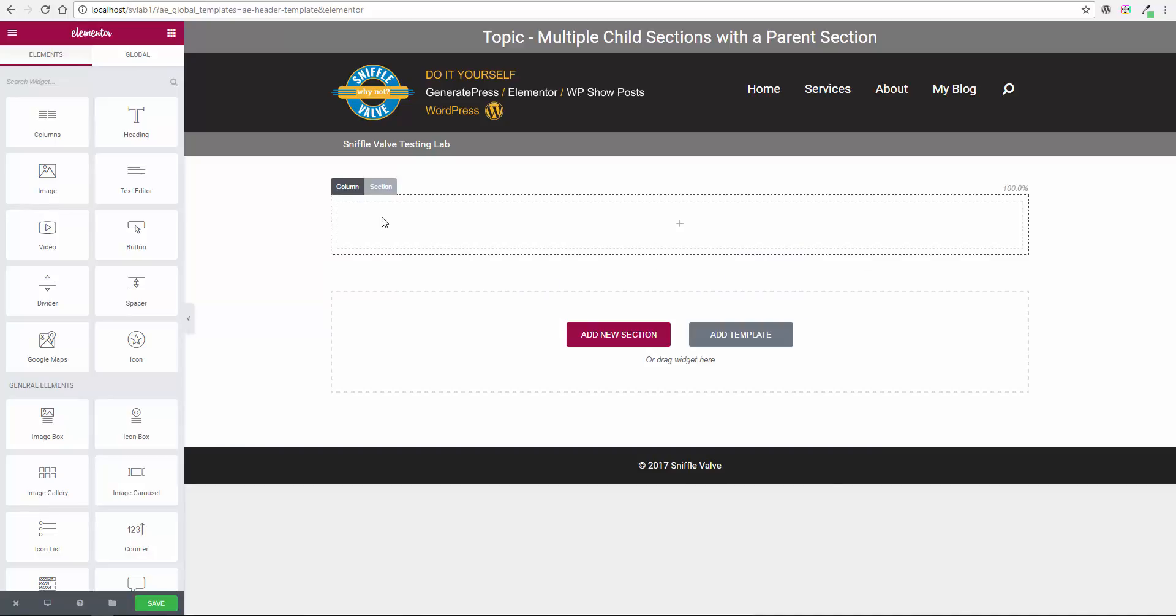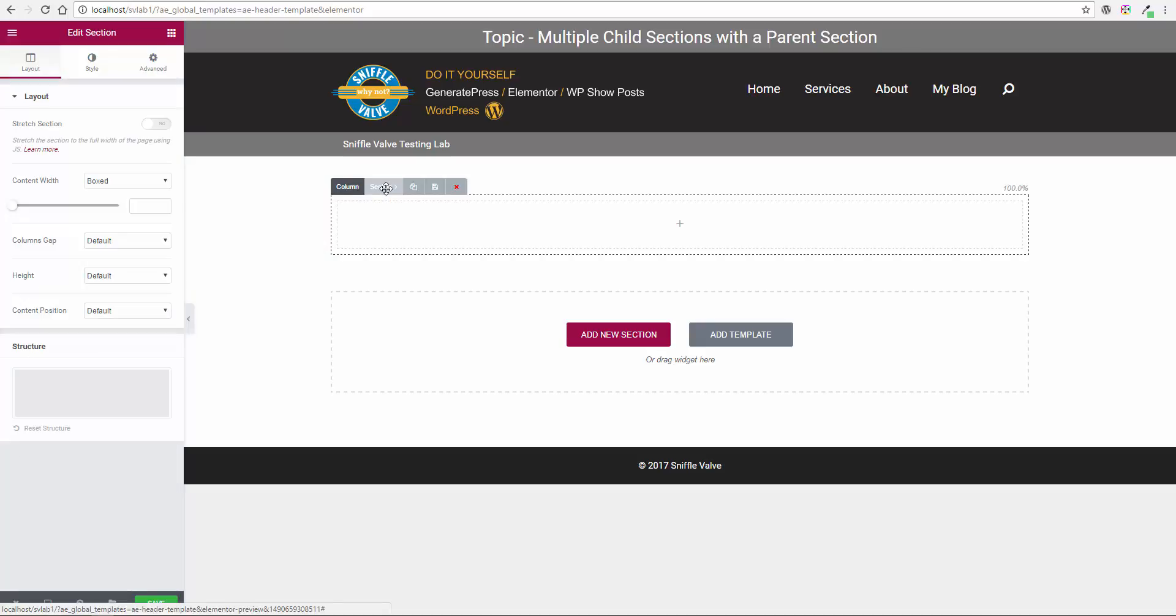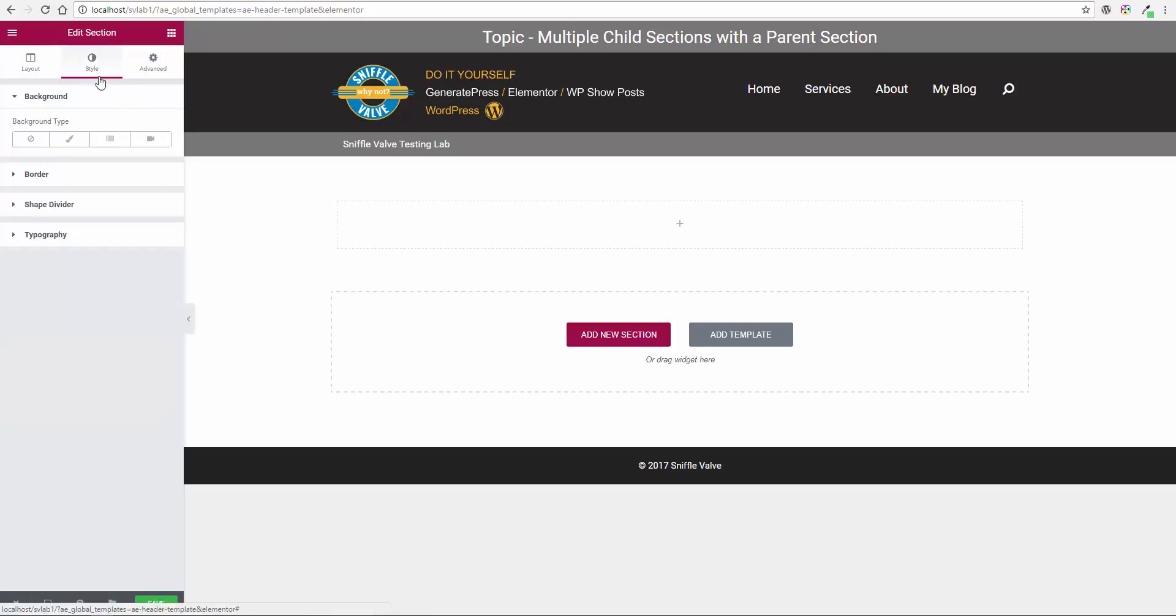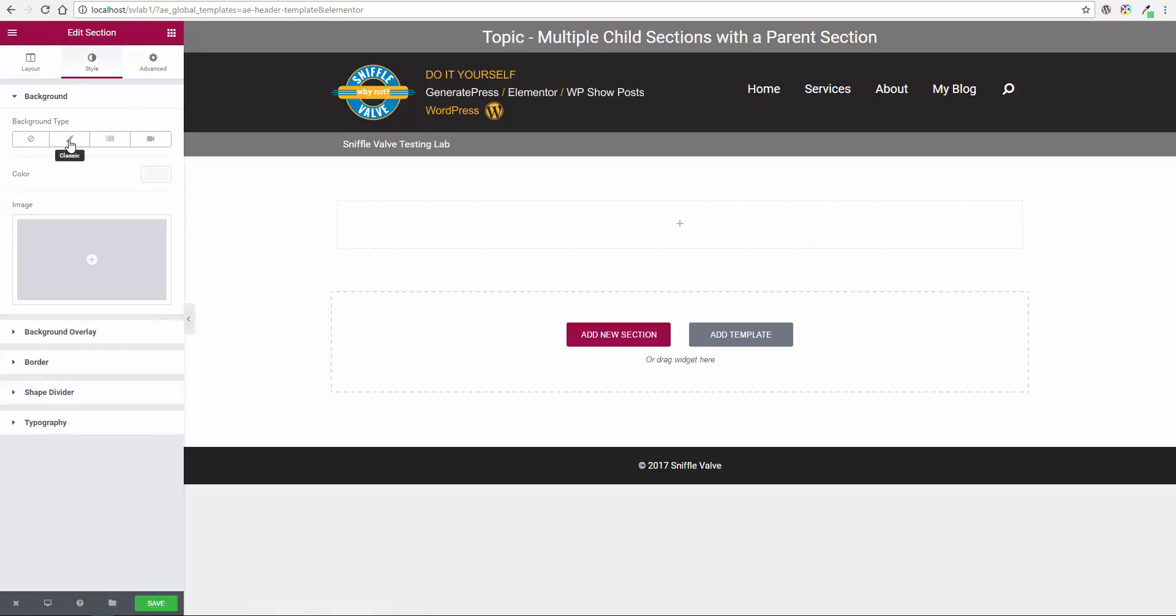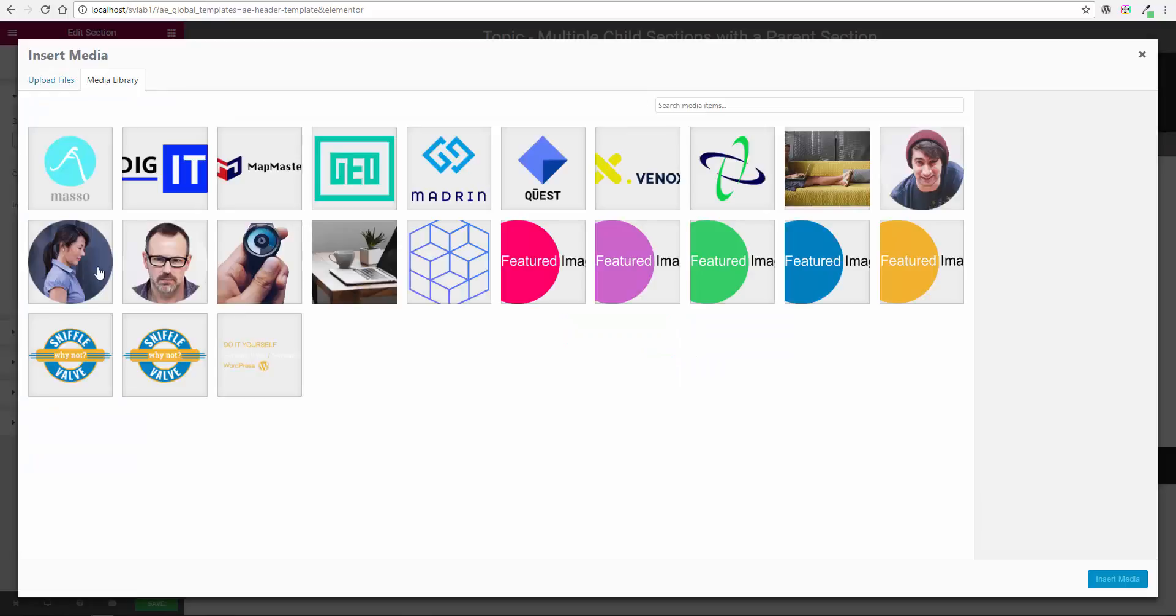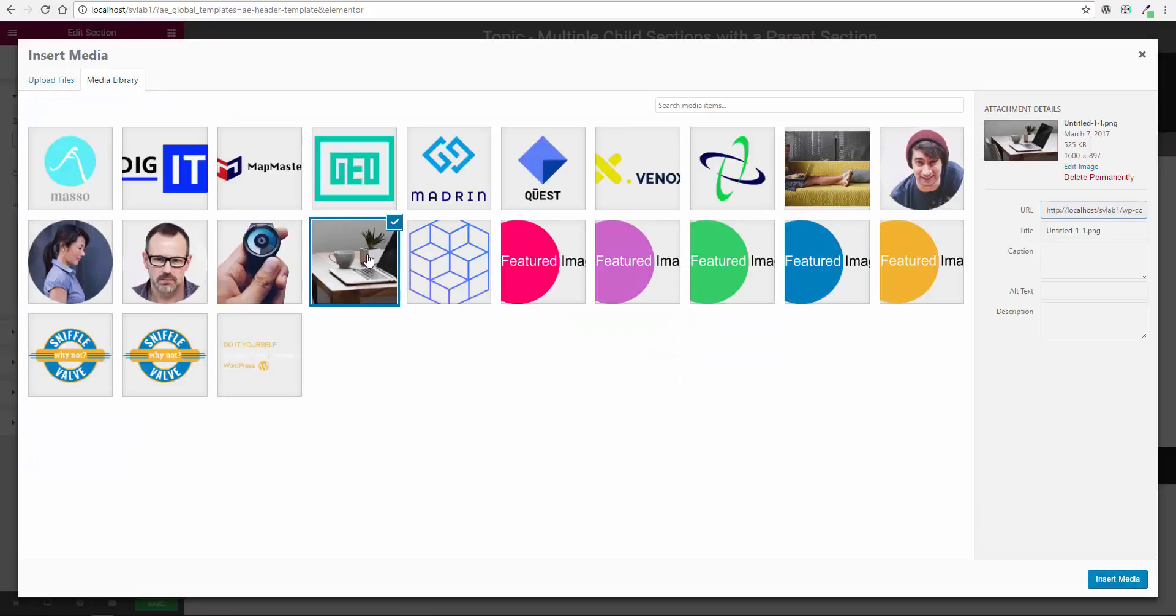This section is what we're going to refer to as the parent section. And this is the one where you'll place your background image that you want for your header, for example. So we'll select this section, go to style, classic, and choose an image and I'm going to use this computer one again.